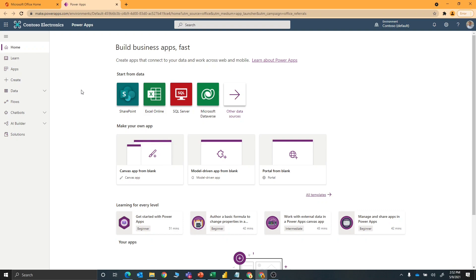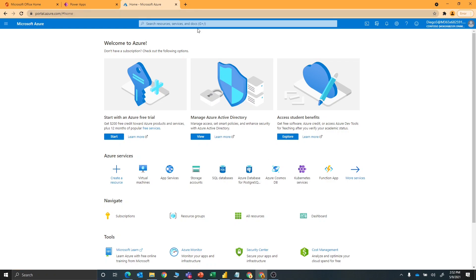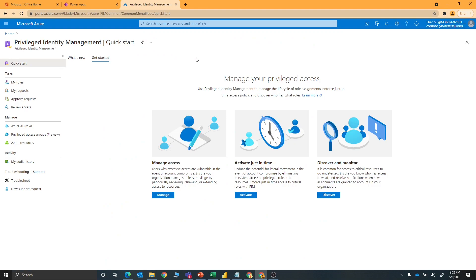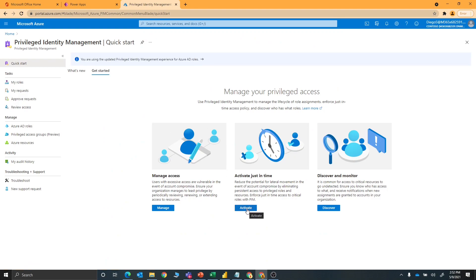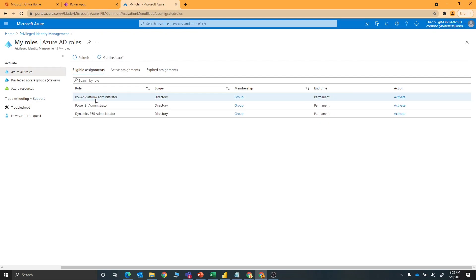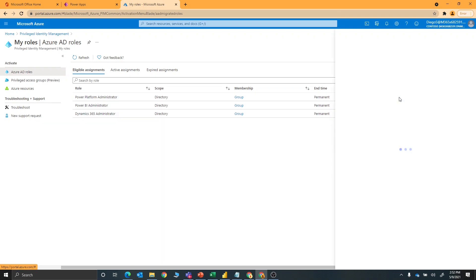We've already set up the policy in the Azure portal. Diego now has to go to the Azure portal to do the elevation. We're going to sign into the portal and do a search for Privileged Identity Management. Now we want to activate just-in-time, so we're going to go to Activate. We'll see a number of different roles that are eligible because Diego is part of the security group we set up. We can see the different roles he can request. For this one, we want the Power Platform admin role, so we'll go ahead and activate this.